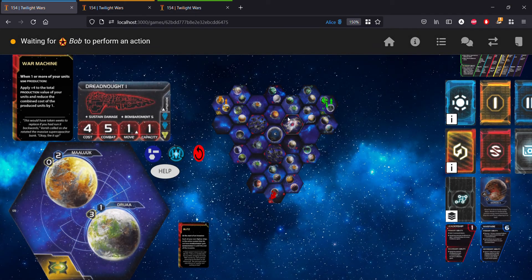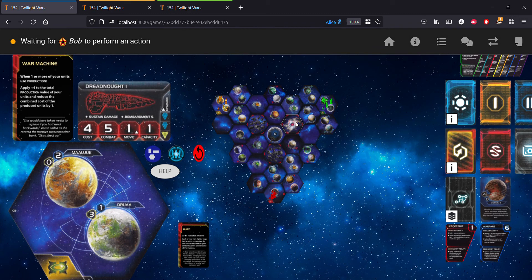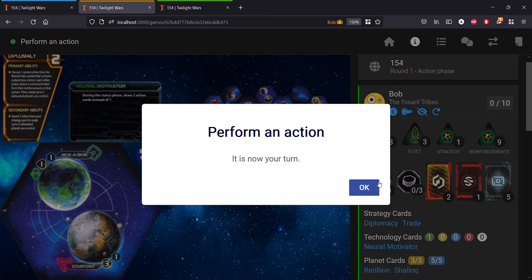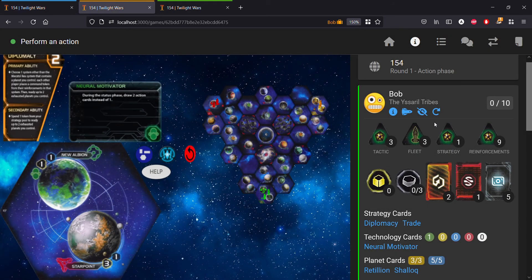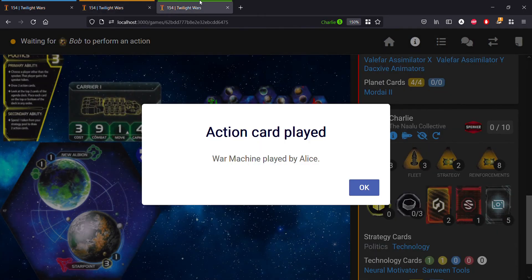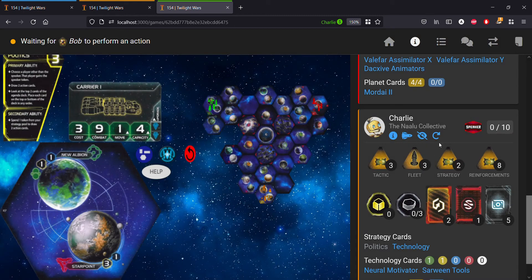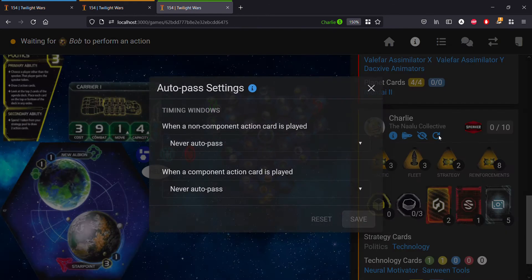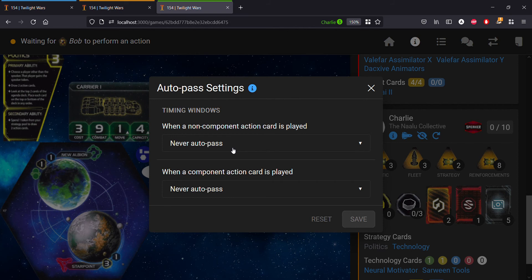Going back to the other player settings, looking at Bob's tab, remember that Bob was always on auto pass no matter what, so going back into his settings tab that's still the case. However, going into Charlie's auto pass settings, you can now see that before Charlie had auto pass until the turn has ended, and now the setting defaults back to never auto pass.